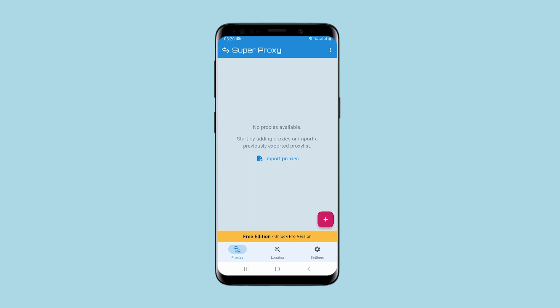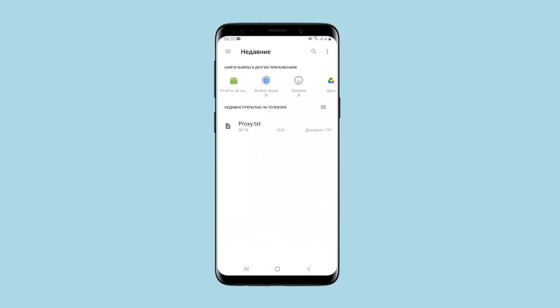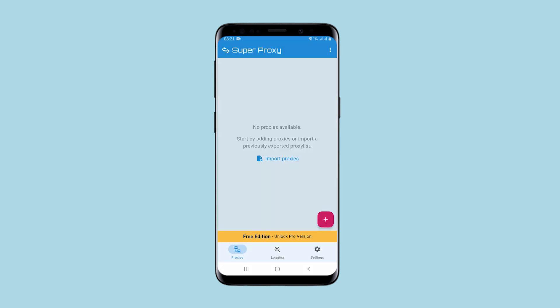There are two ways to set a proxy. First way: if you have a file on your smartphone with all your proxies, you can click on import proxies, select this file and import all your proxies here.